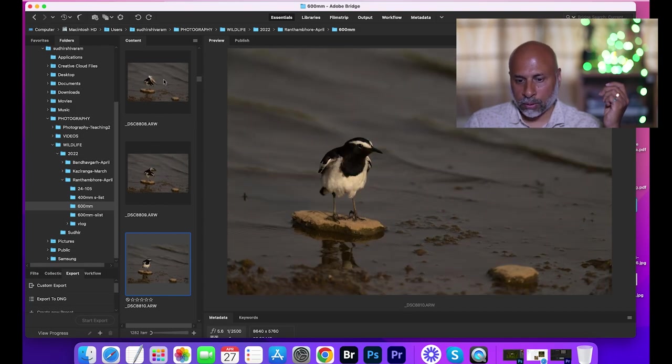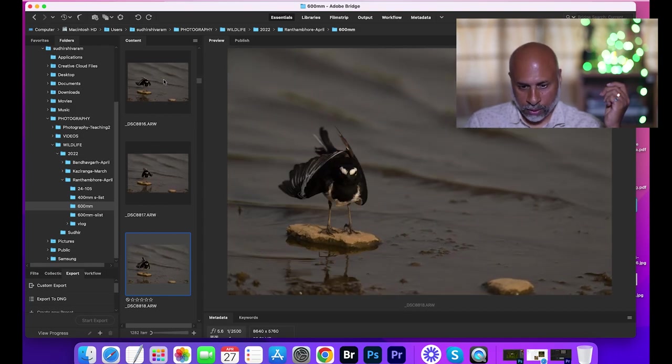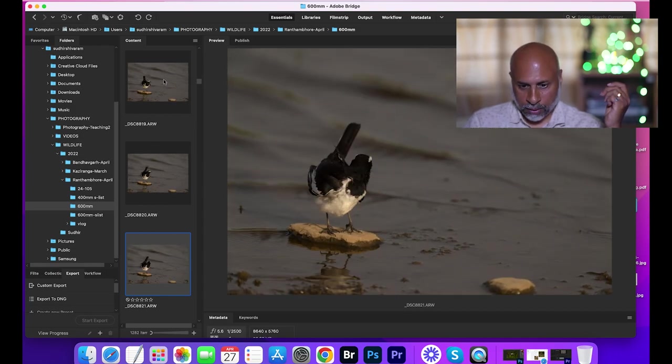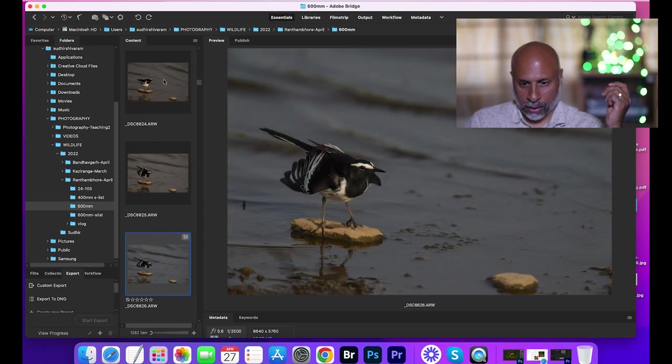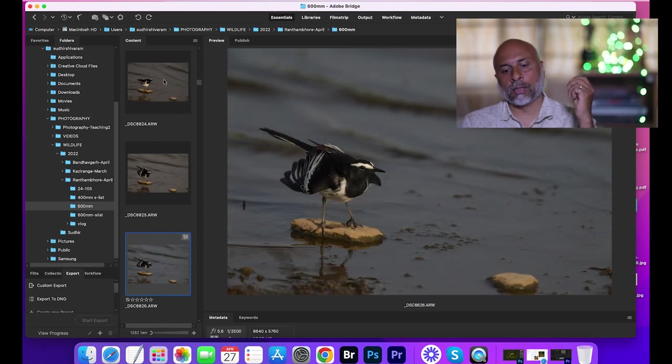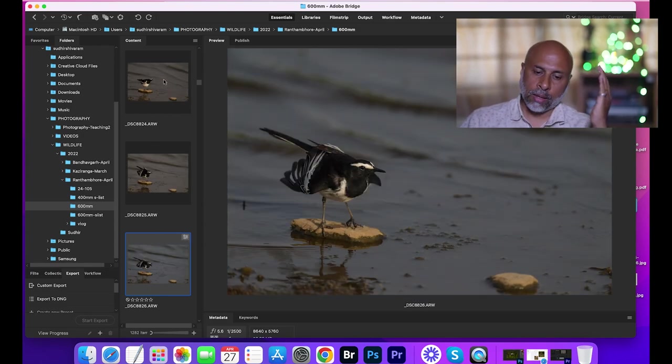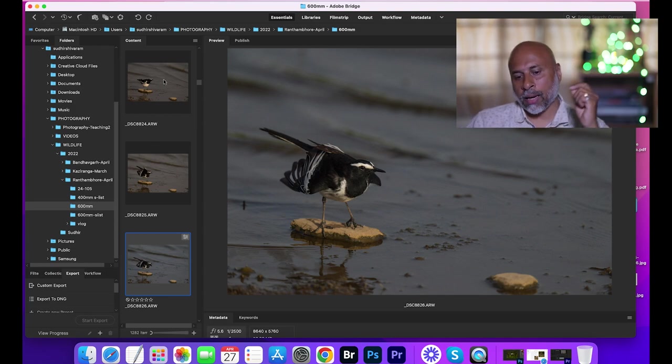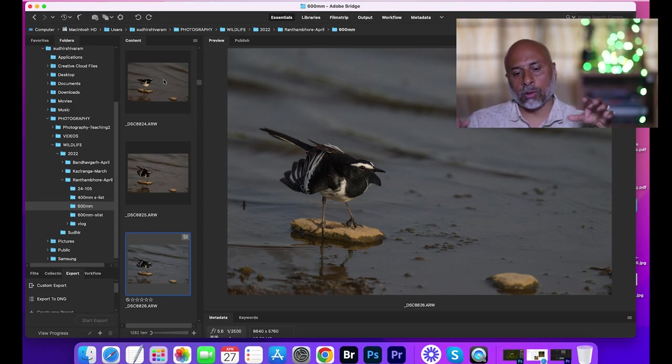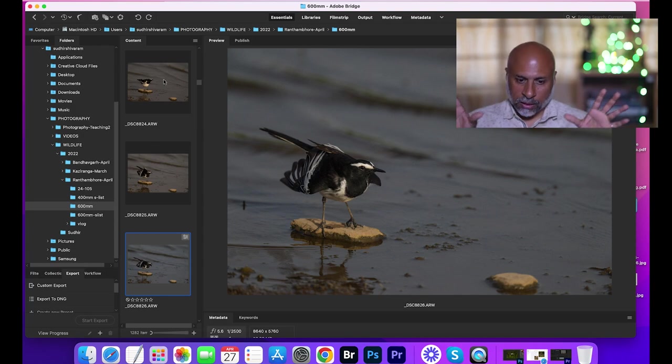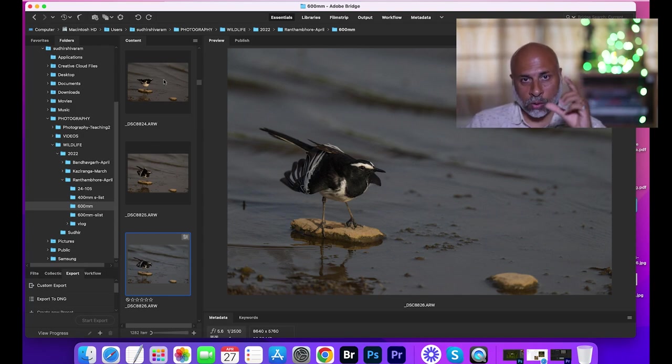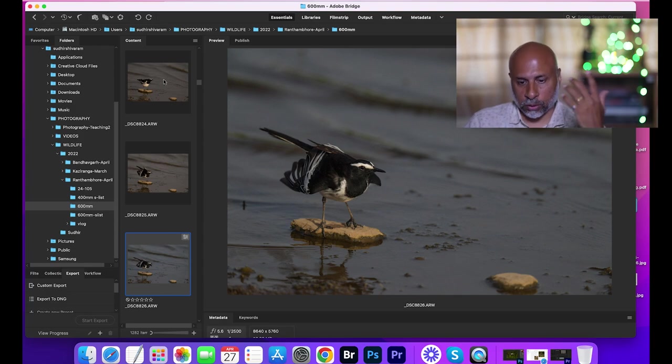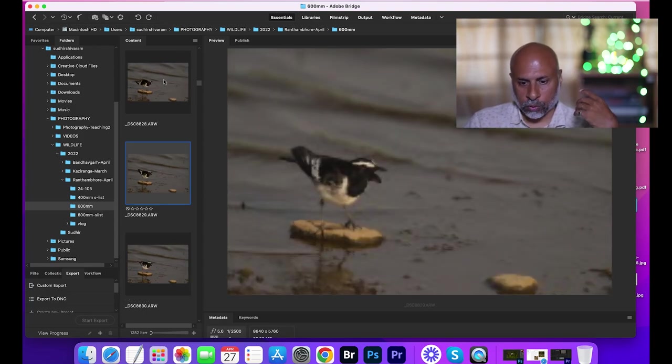There you go. So this one is a good one where good eye contact is there, a good catch light is available, and also the feather nicely spread across, it's preening. So this is one image which I would definitely shortlist to process. Let's see what else we have.